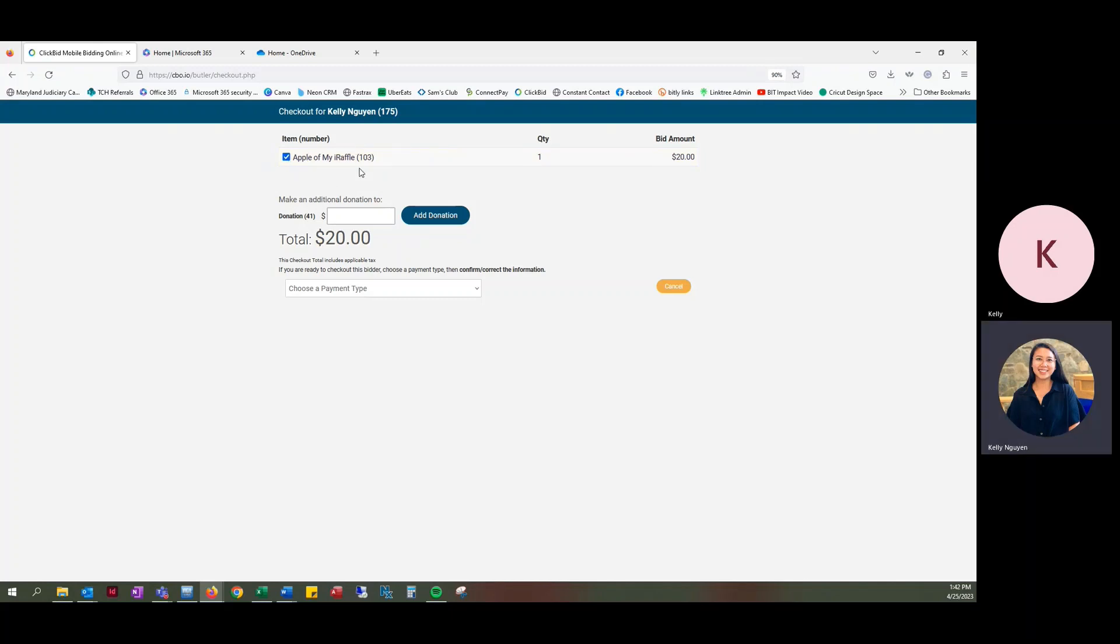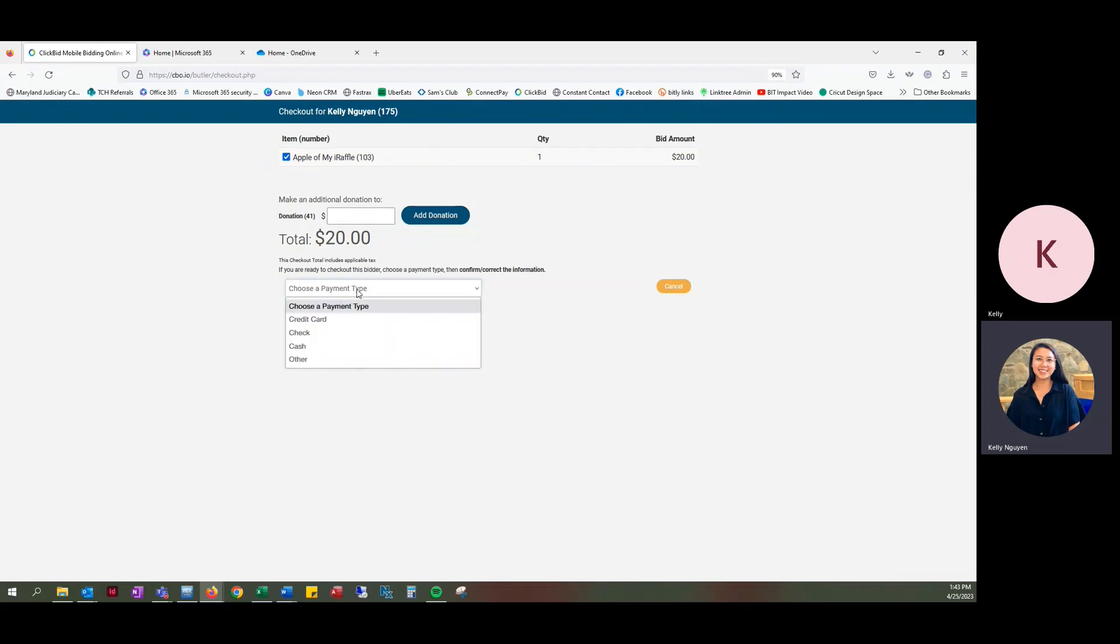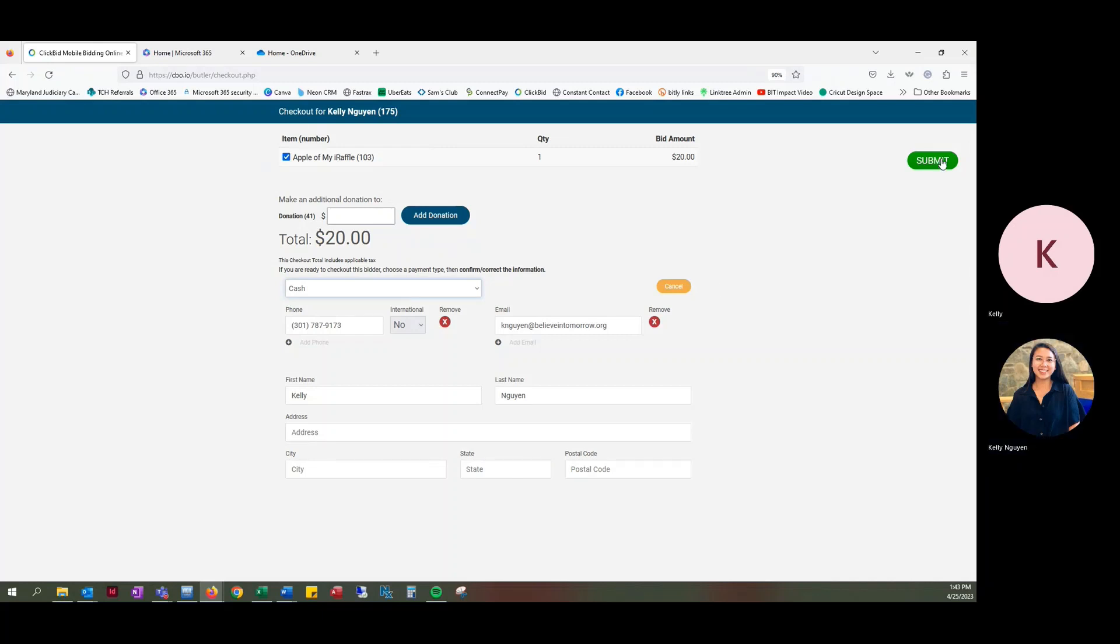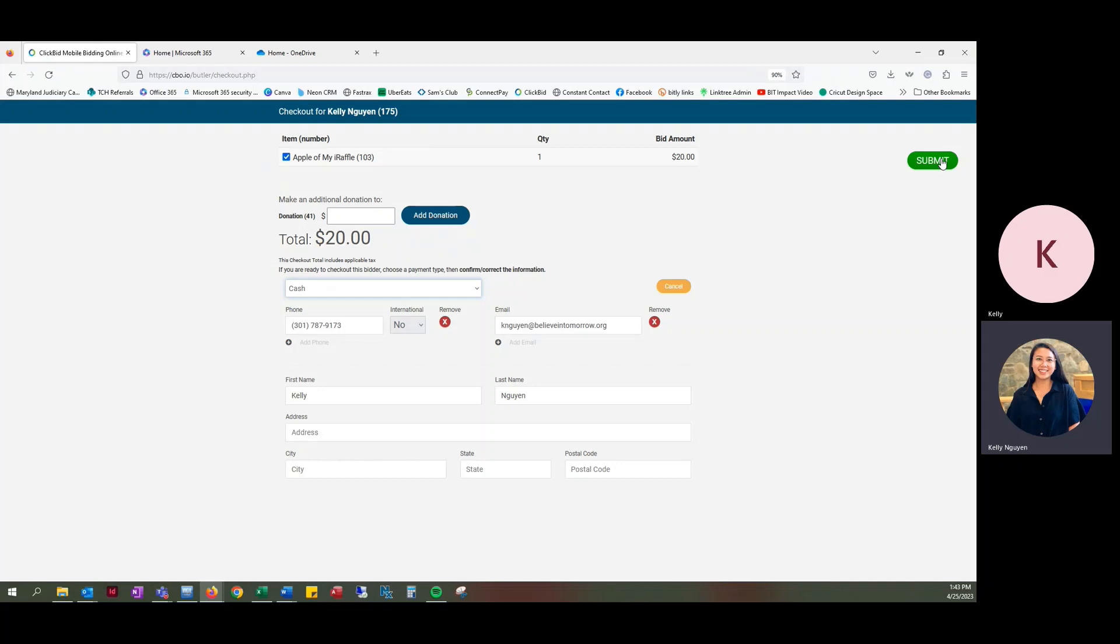And so she wants to pay in cash just for this item. Once you have checked off just that one and unchecked all the others, you're going to go down to choose a payment type, click on cash, and then you're going to click submit. Then you're going to put the cash in the money pouch in the correct envelope that is labeled for Apple of My Eye raffle.